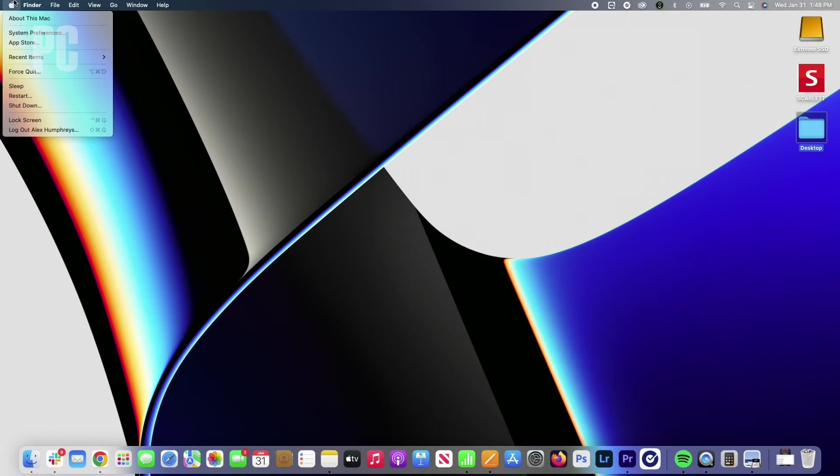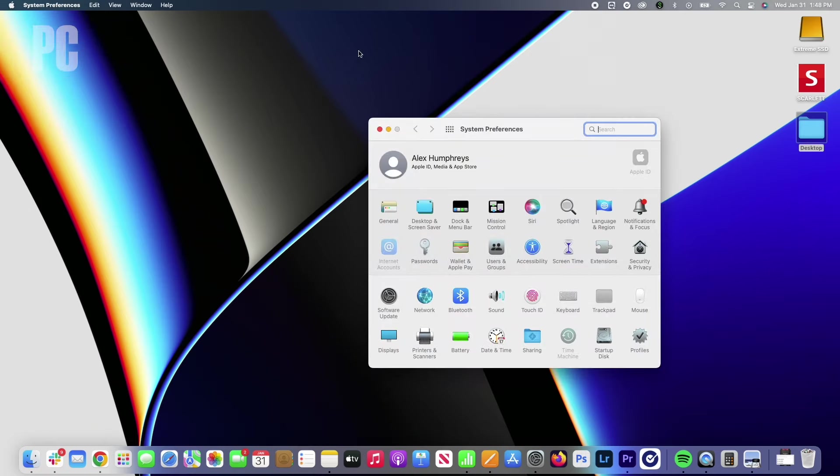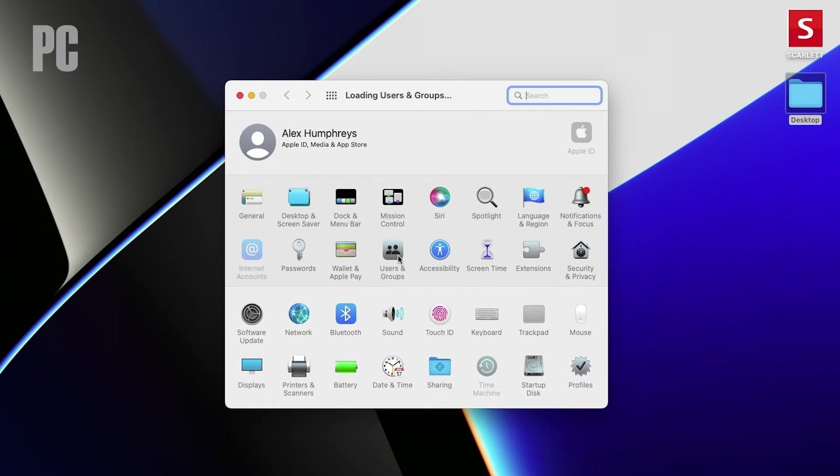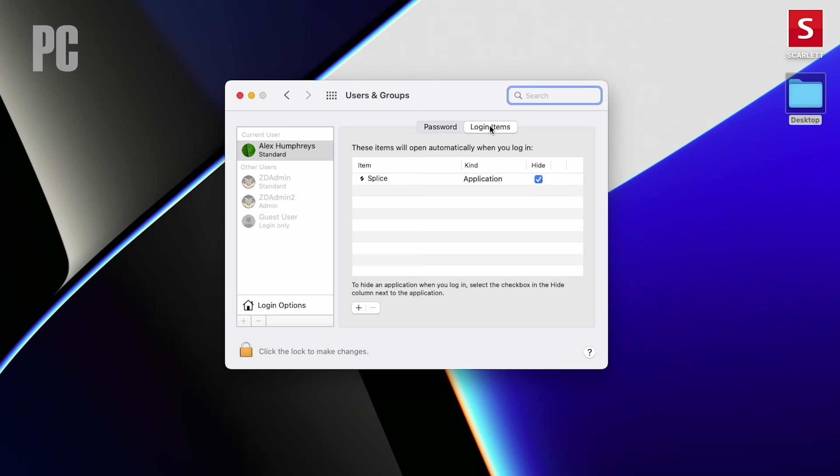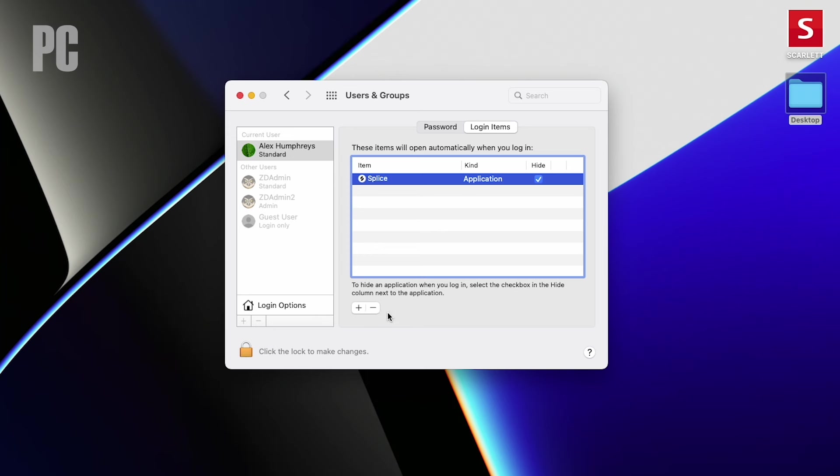For those on older systems, head to system preferences, then users and groups, then login items. Here you will see a list of apps set to launch on startup. You can remove any of them in the list if you highlight it, then click the minus button.